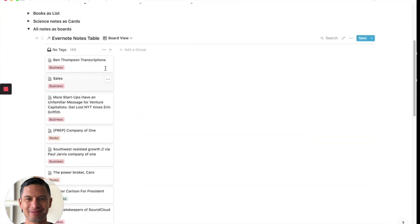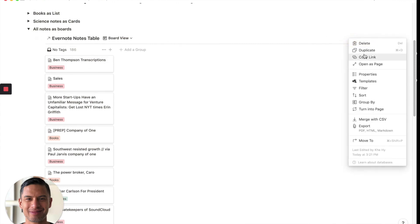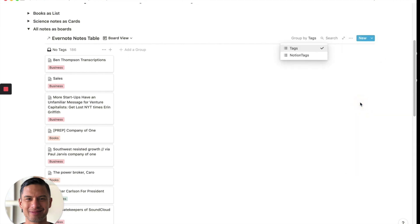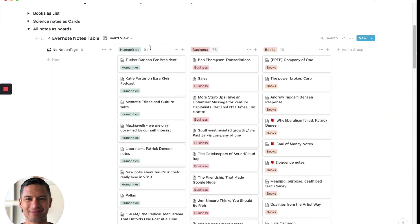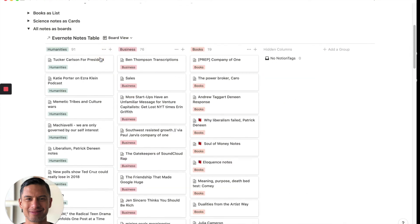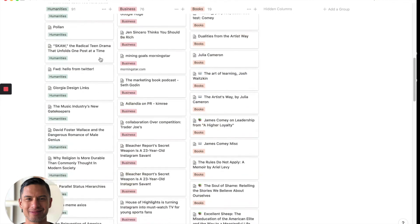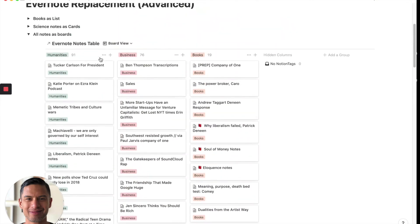And then we would create a view that's board, board view. And we change the grouping. So here we group by, we want to group by Notion tags. So there are notes by humanities, business, and books. And then we hide this one.